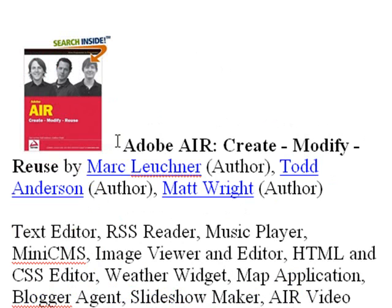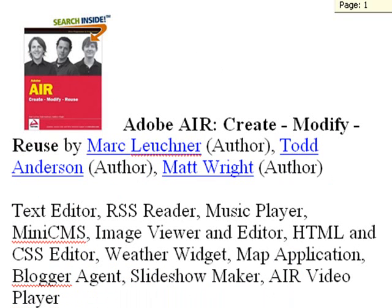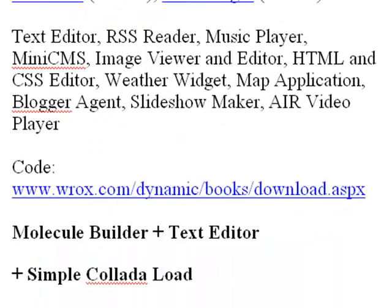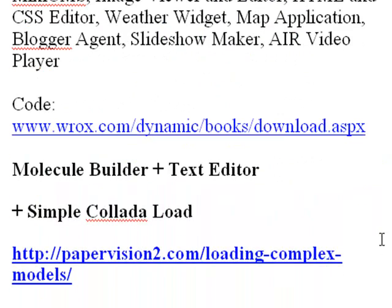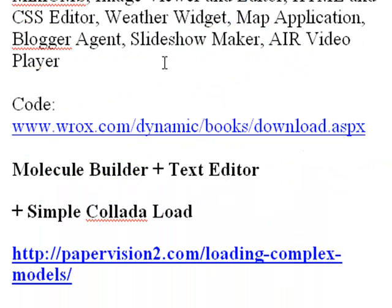Buy this book: Adobe Air Create, Modify, Reuse. And it'll give you all that free source code. Now, you can actually download that source code from the following site: www.wrox.com/dynamic/books/download.aspx. Go ahead and go to that site. Download the source code. Unzip. And you want to get that text editor because we're going to use that portion of code to build this particular application.